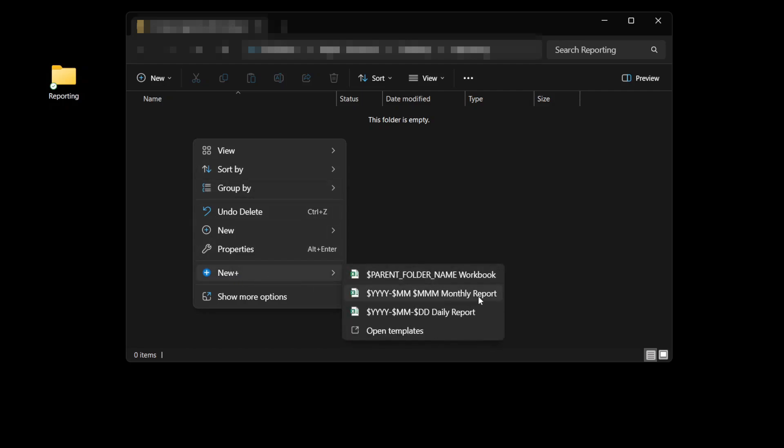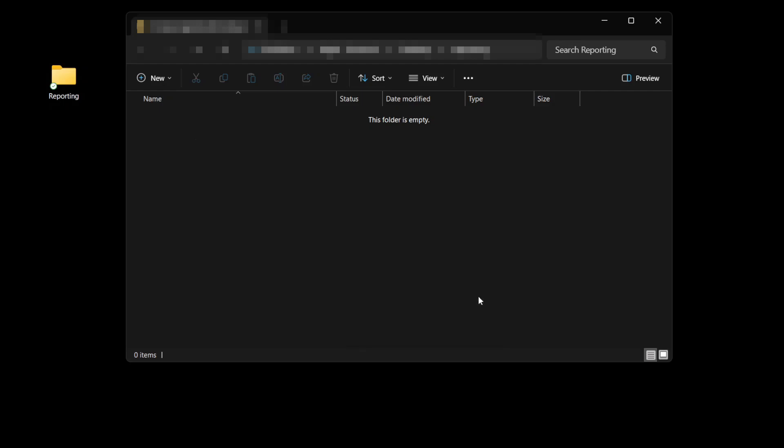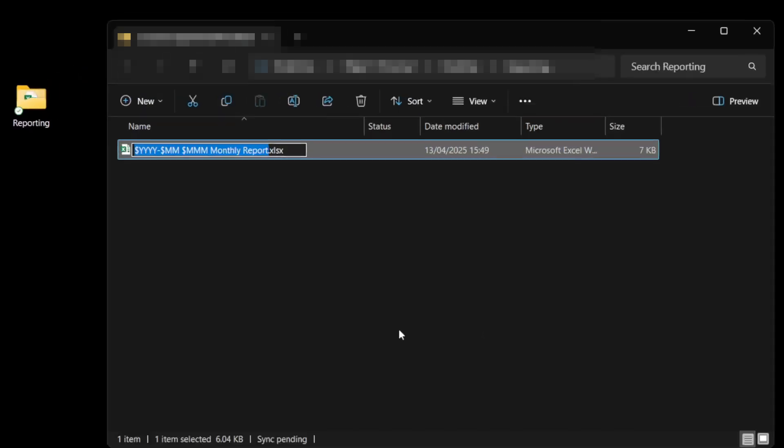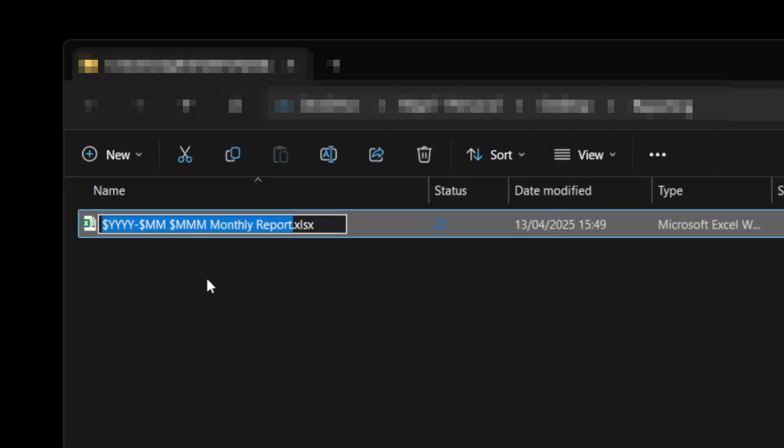If I choose monthly report, it creates the file and you get the option to rename it, but you can see that it hasn't turned the wildcards into the current date.